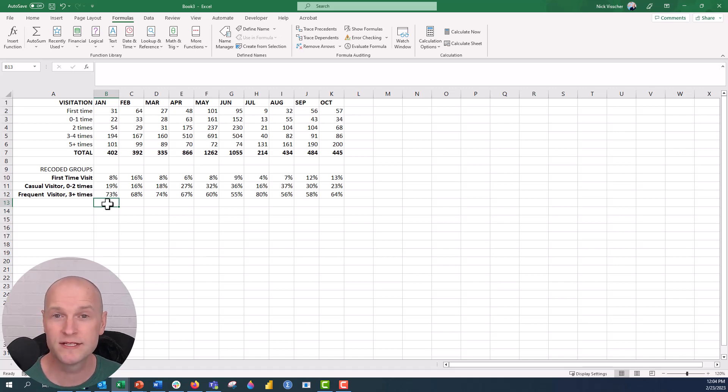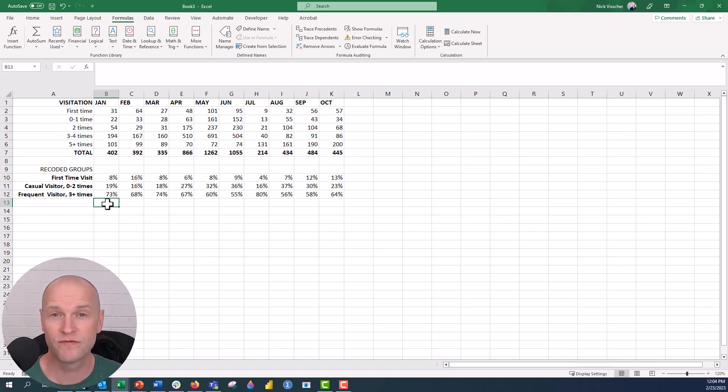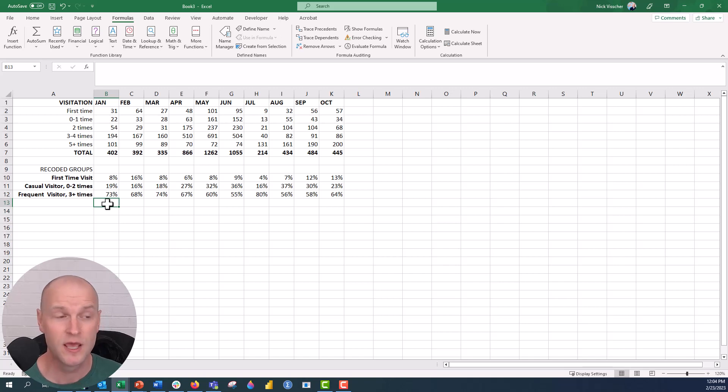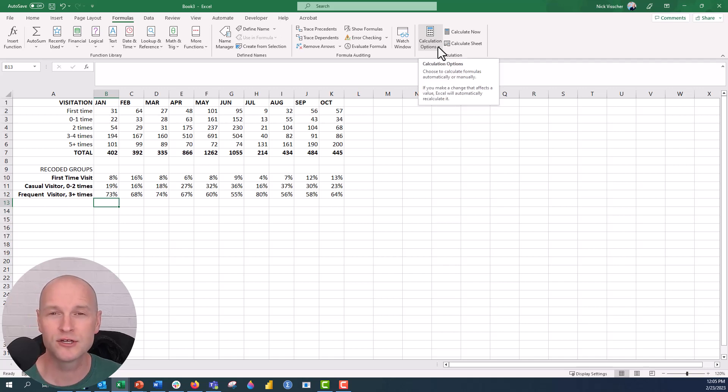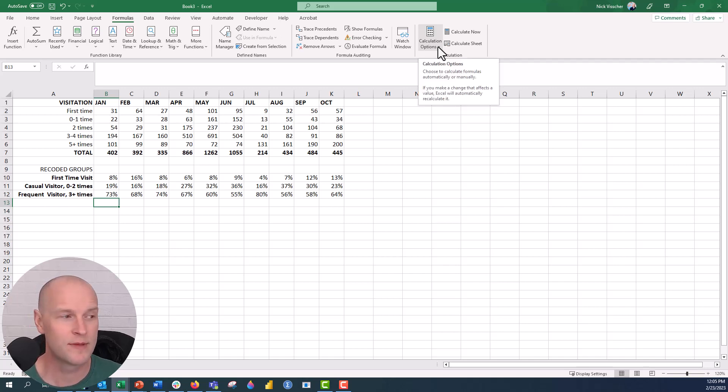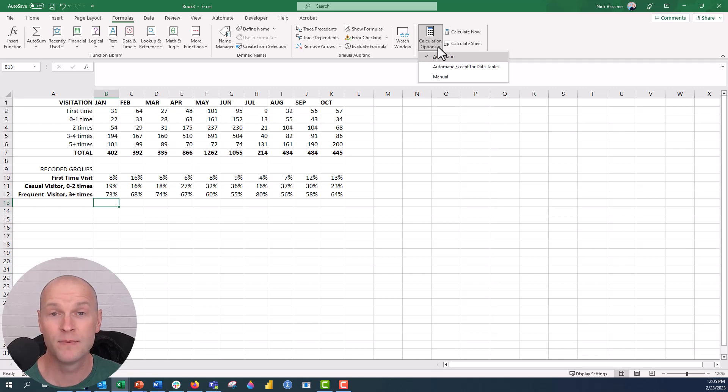So if you ever run into this problem where your functions and formulas are not being responsive as you think they should, make sure to go back up to that formula tab, go to the calculation options drop down menu and make sure that it's set to automatic, not manual.